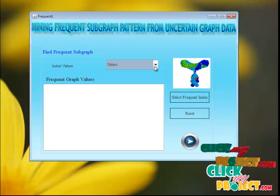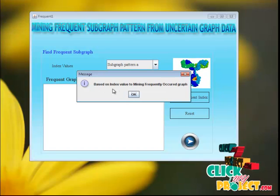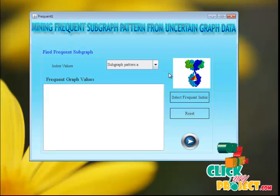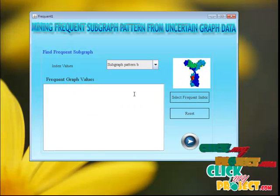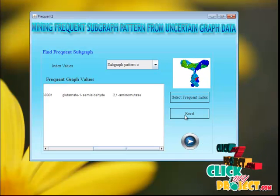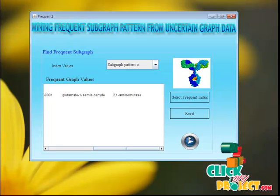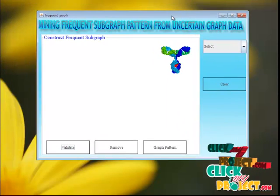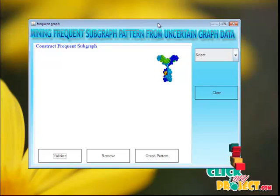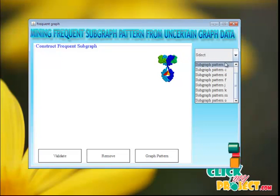Next, we find the frequent graph values for each subgraph, based on the index value, to mine the frequently occurring graphs. In the same way, we calculate the frequent values for each subgraph. After finding the frequent values for each subgraph pattern, we go to the next step, where we get the final result for the frequent subgraph pattern.